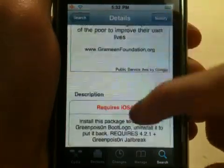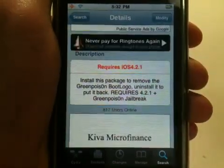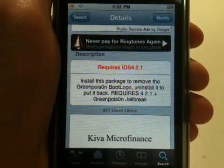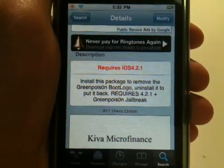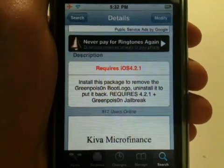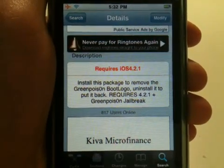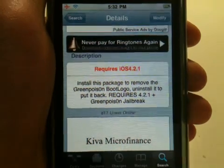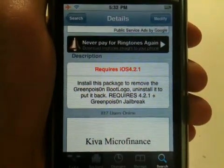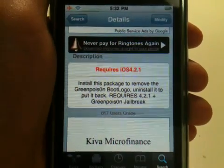And if you read it in the description, it says: Install this package to remove the Green Poison boot logo. Uninstall it, and it puts it back. You can install this and it will get rid of the boot logo, and if you uninstall the package that you just installed, it brings the boot logo back.